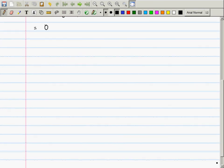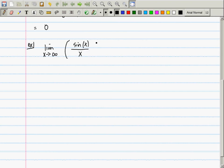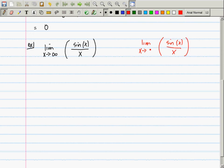How about another interesting one: the limit as x goes to infinity of sine of x over x. You know one that looks like this but isn't this one — the limit as x goes to zero of sine of x over x, which equals 1. This one is not the same because now we're going to infinity, not zero. It's not the same.